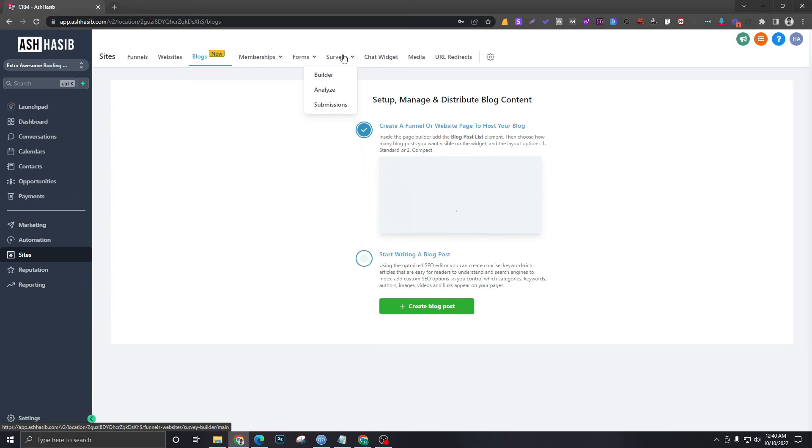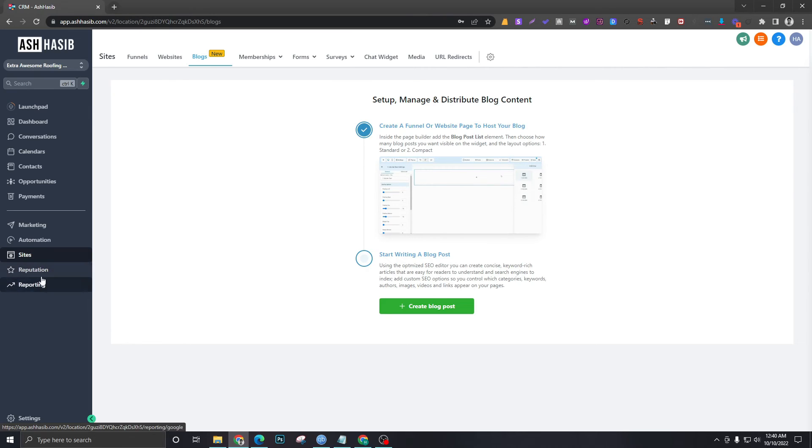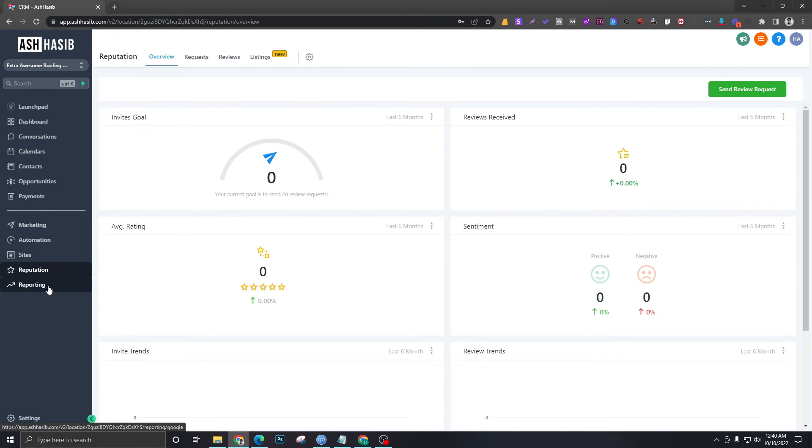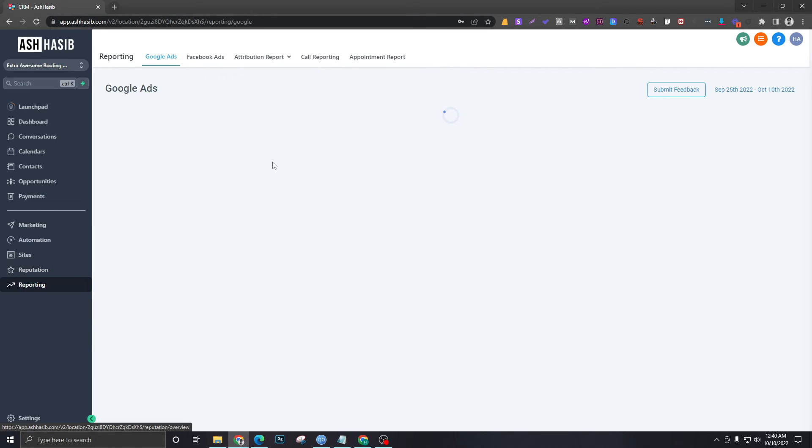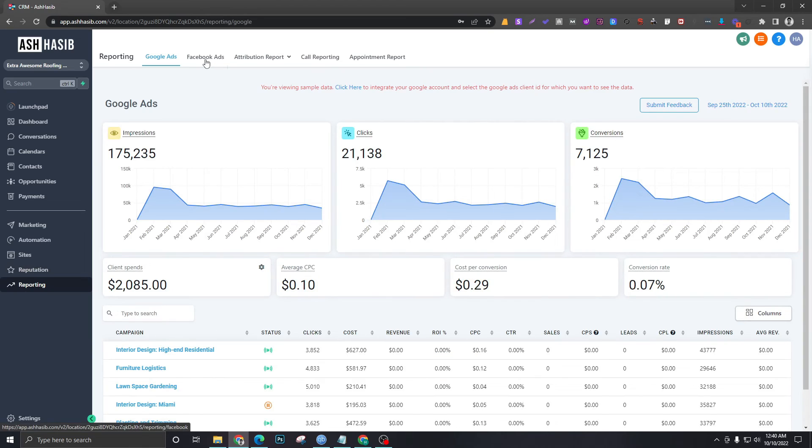Moving on to Reputation and Reporting. Reputation is the review management feature—feel free to use it if you like it. Reporting will contain all the Google Ads reports, Facebook Ads, and all sorts of attribution reports from the system.